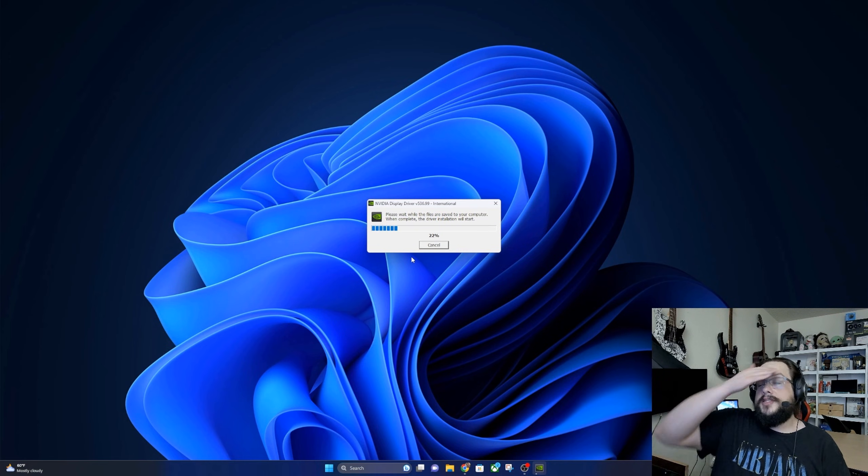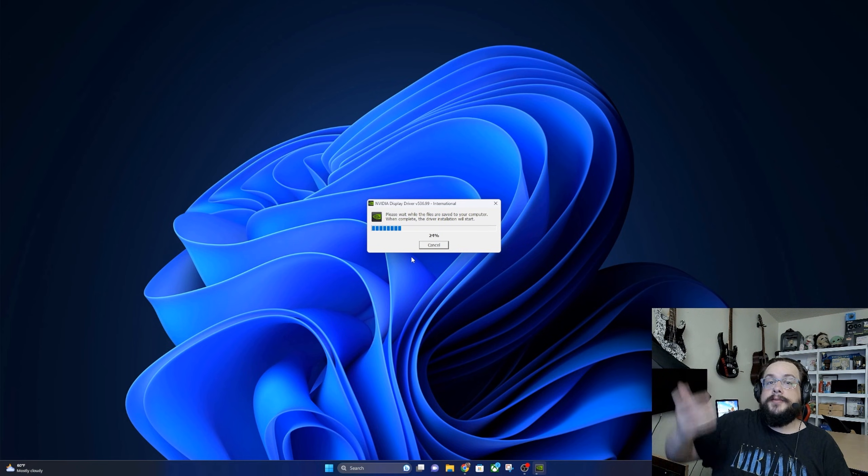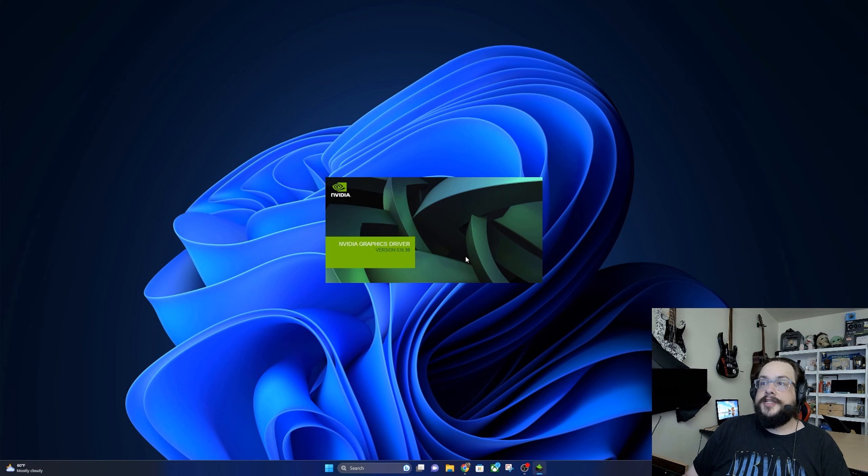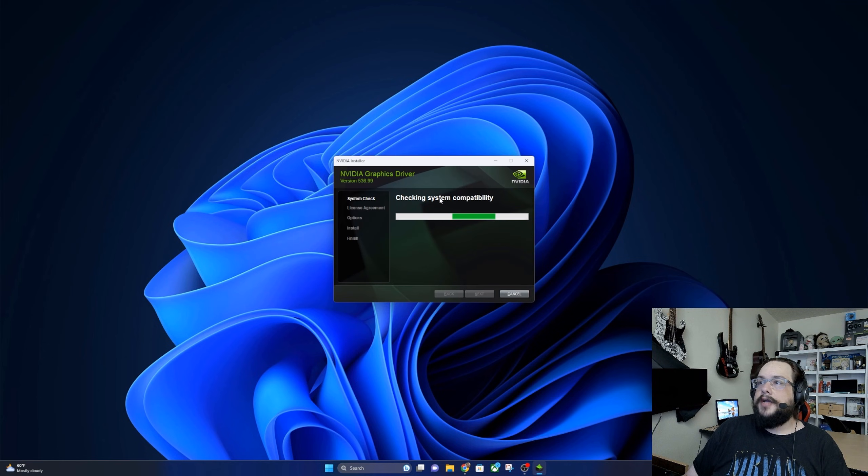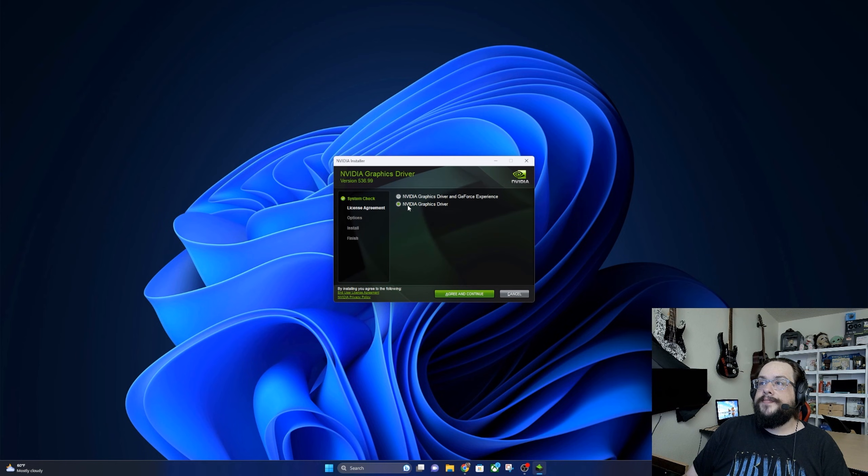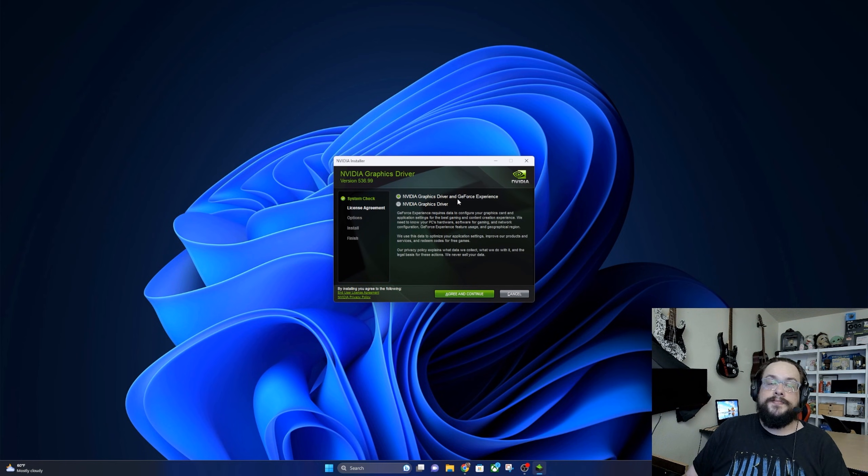Once this is extracted, you'll be able to actually go in and install the new driver. So it just finished and now the installer is loading up. Now we're checking system compatibility and we can choose whether we want to install just the driver or if we want to install the driver and GeForce Experience.